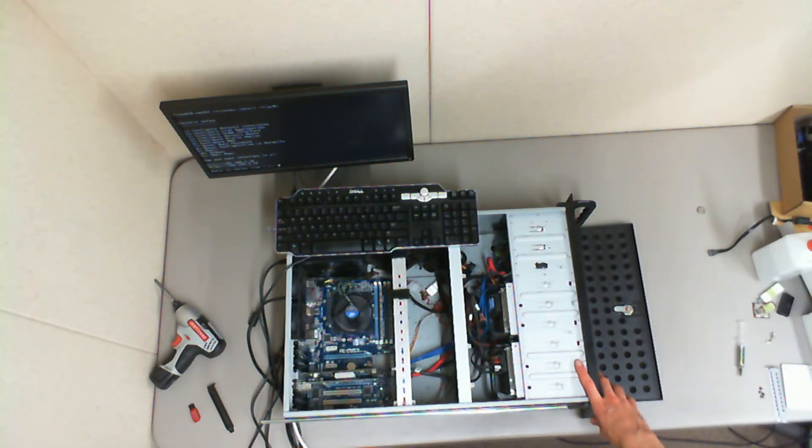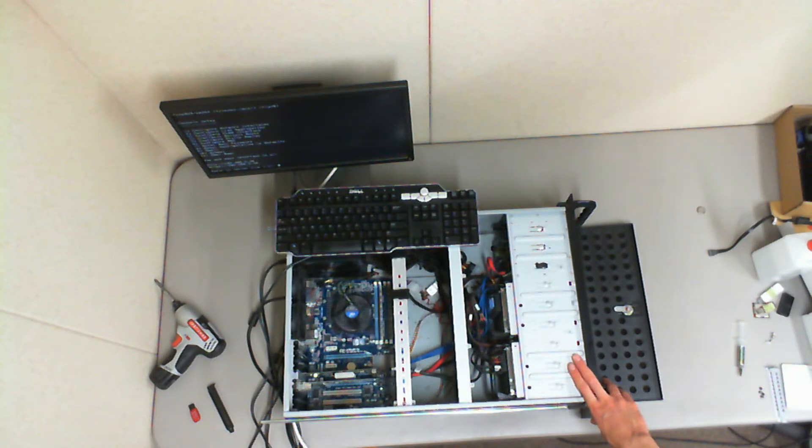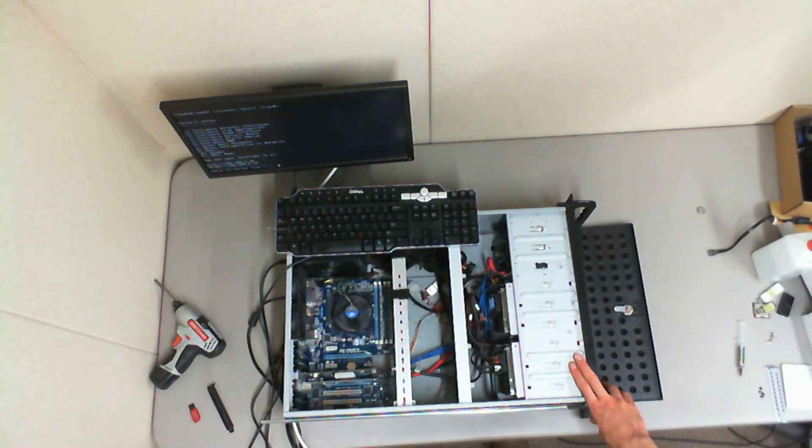Apparently the Intel 80 gig solid state drive I was using was not compatible with the operating system. Don't know why. Never seen such a thing. But I had to switch solid state drives to the boot drive.